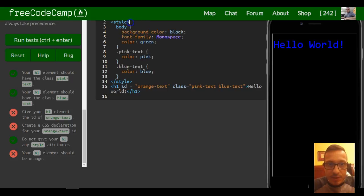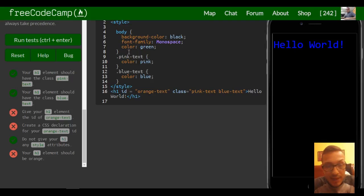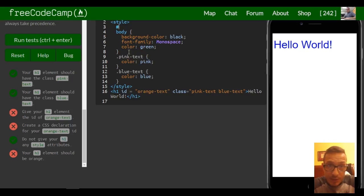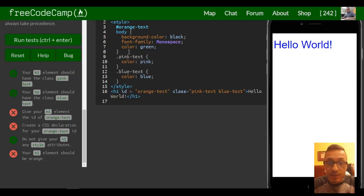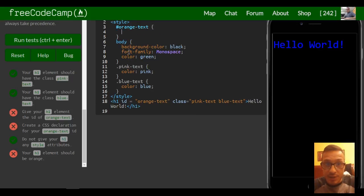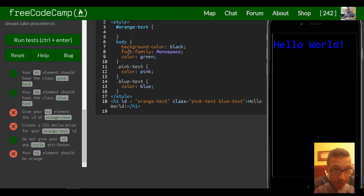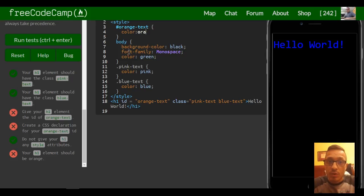So we will use the hash symbol and then we need to put—what did we call it—orange text. So orange text, and then our code goes in here. And what we want is h1 element should be orange, so color orange.